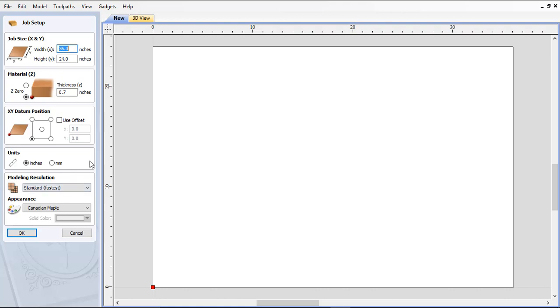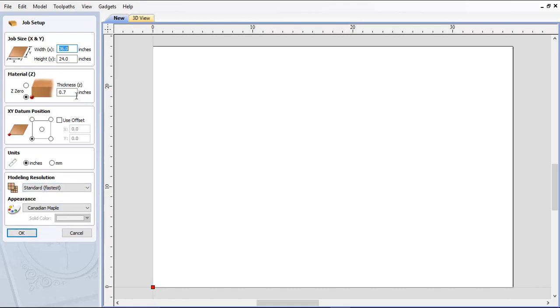The cutting area for a Desktop Max is 36 by 24. Enter that information and 0.7 is the thickness of the plywood we're using. XY datum position is the lower left-hand corner. Units are in inches and sarin modeling resolution. Now keep in mind, your material thickness will depend on what type of plywood that you have. You'll have to use your calipers to determine the thickness, and the thickness you should use is the thickest measurement that you get.